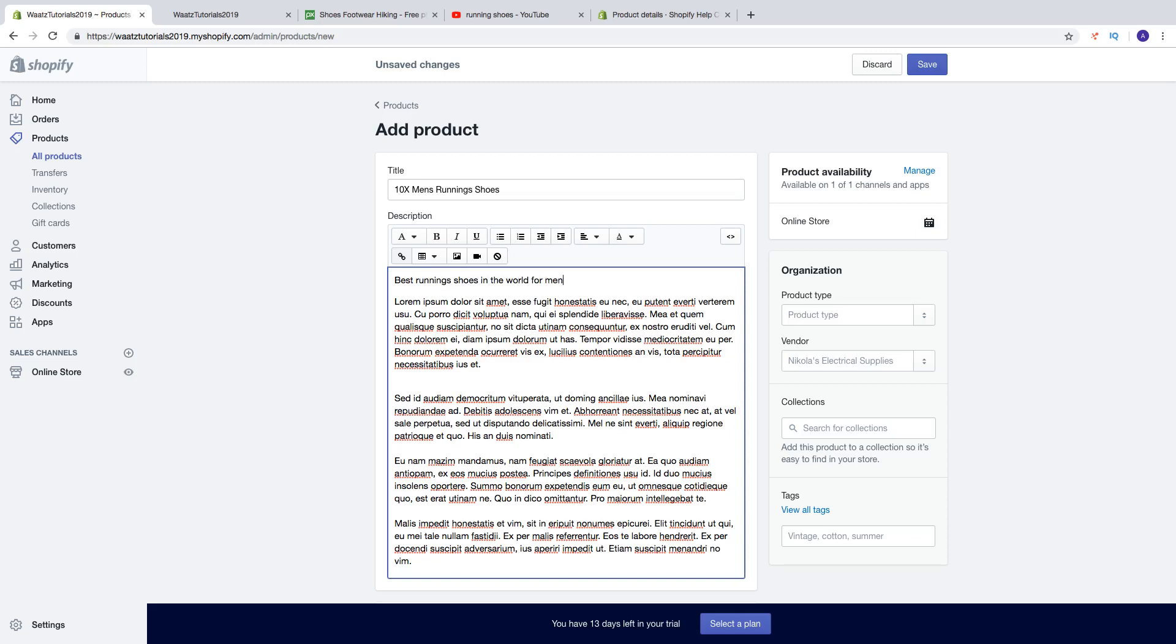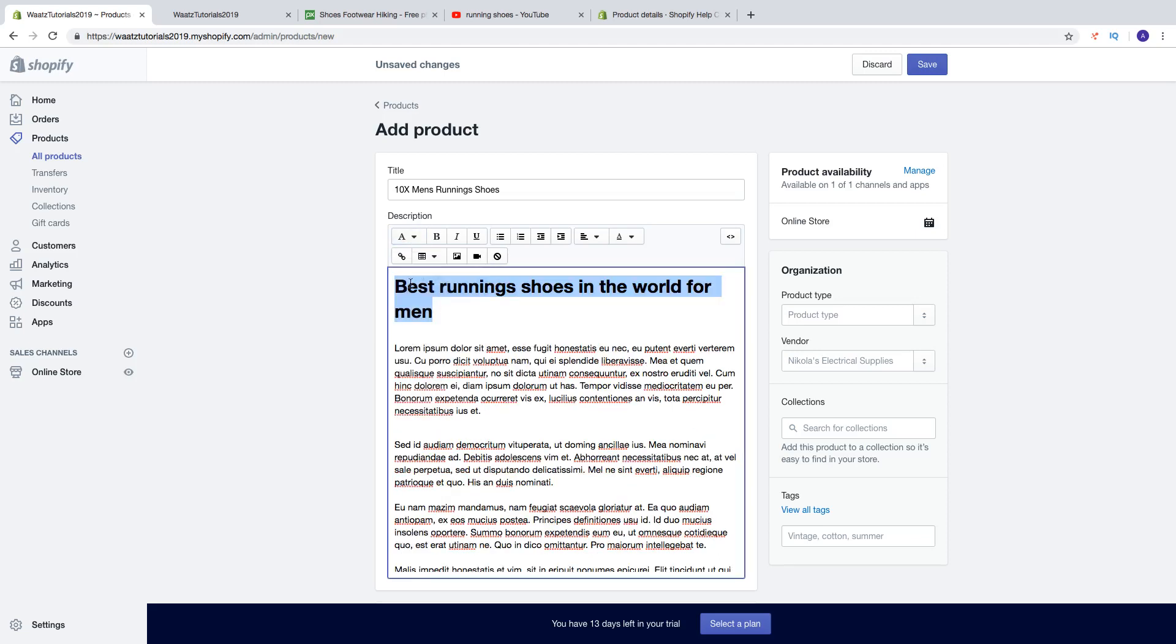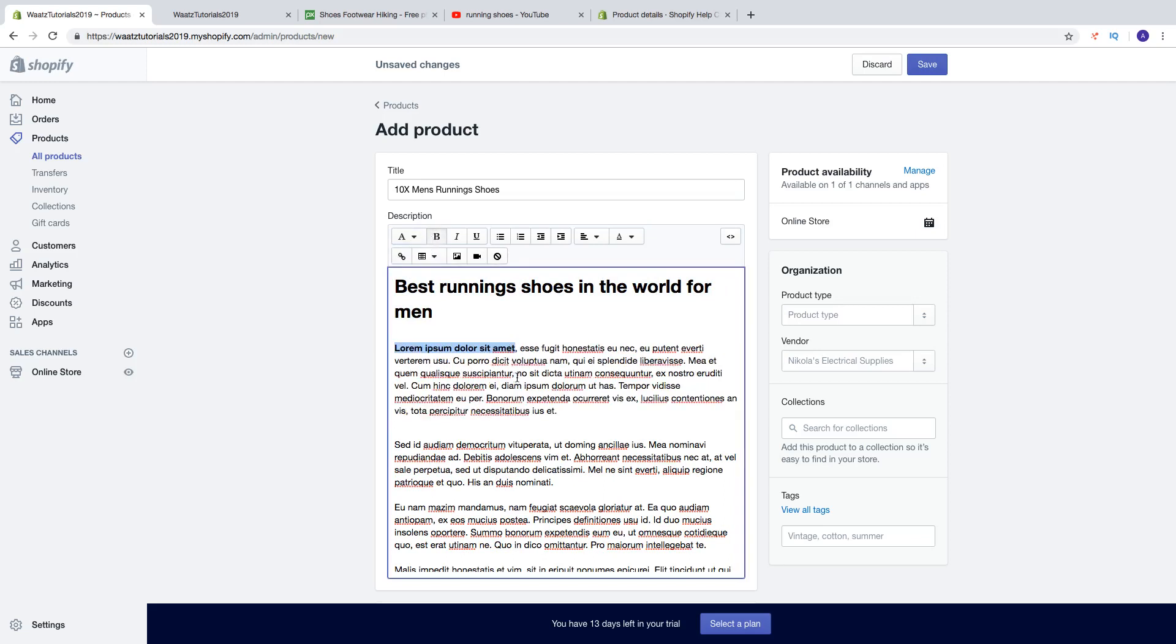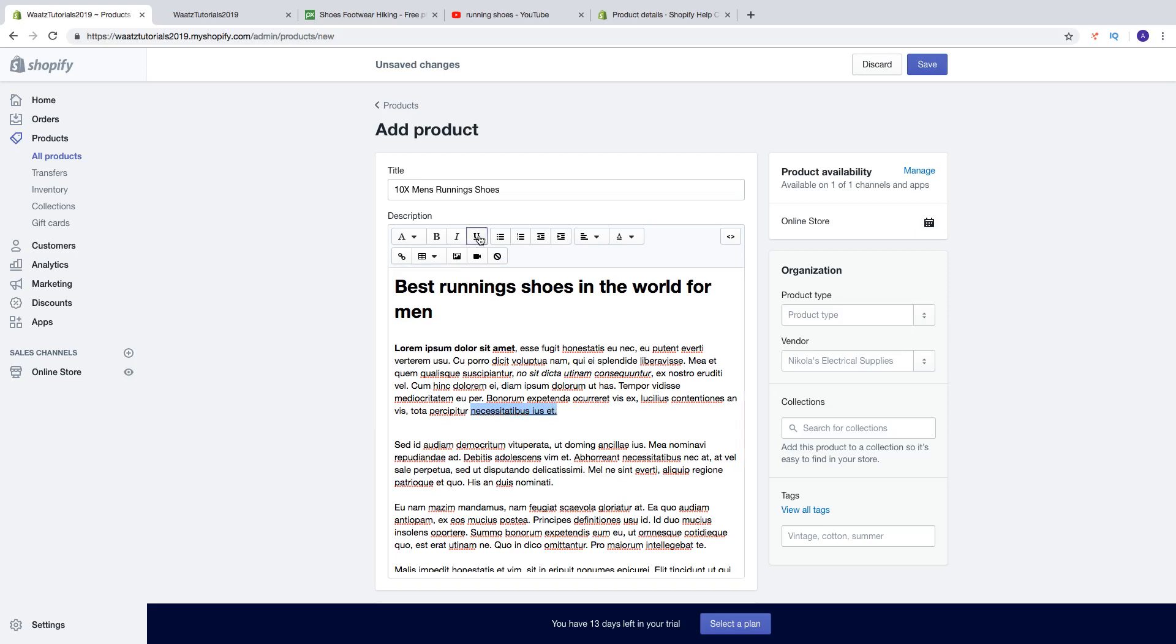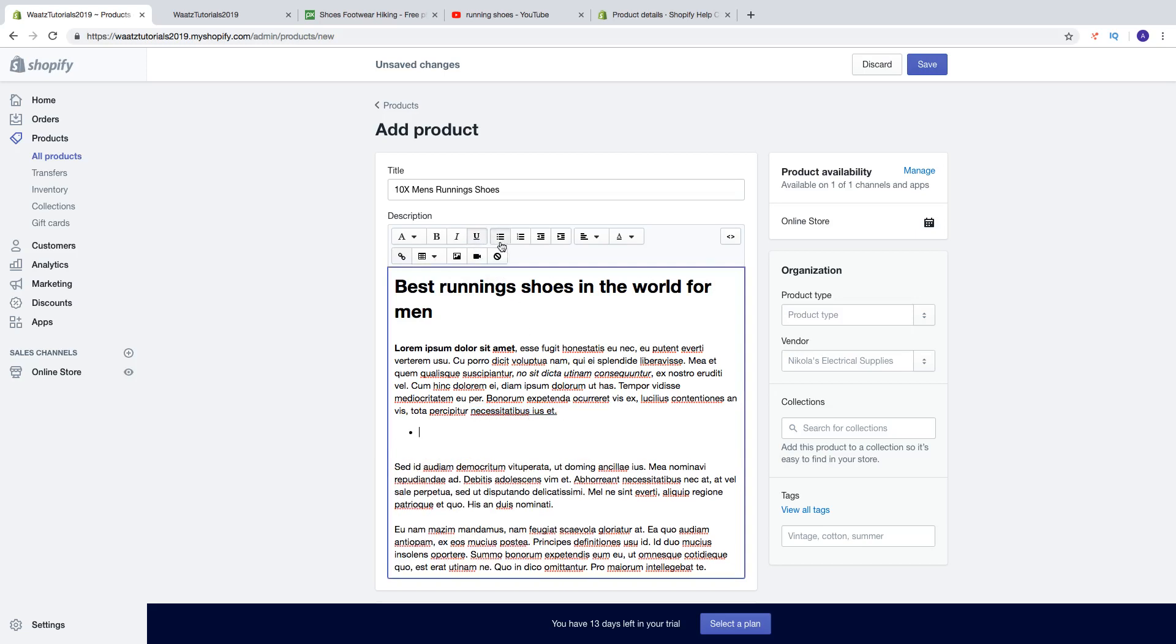So you got all of these settings. So if you want you can add a heading. Just highlight the text, click on formatting and choose heading one like that. And then you can make this bold.